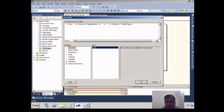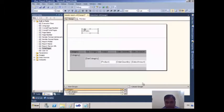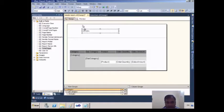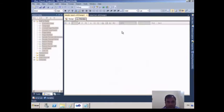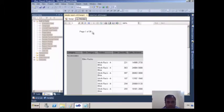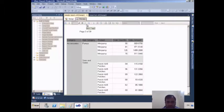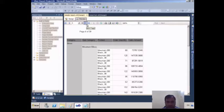I hit OK and expand the expression. Going to Preview, it now shows 'Page 1 of 39', 'Page 2 of 39', 'Page 3 of 39', and so on.